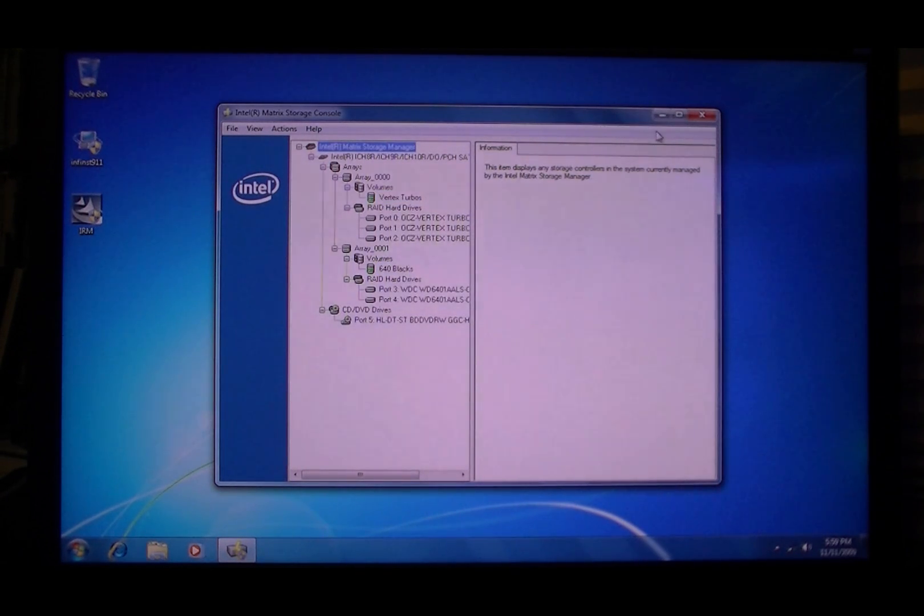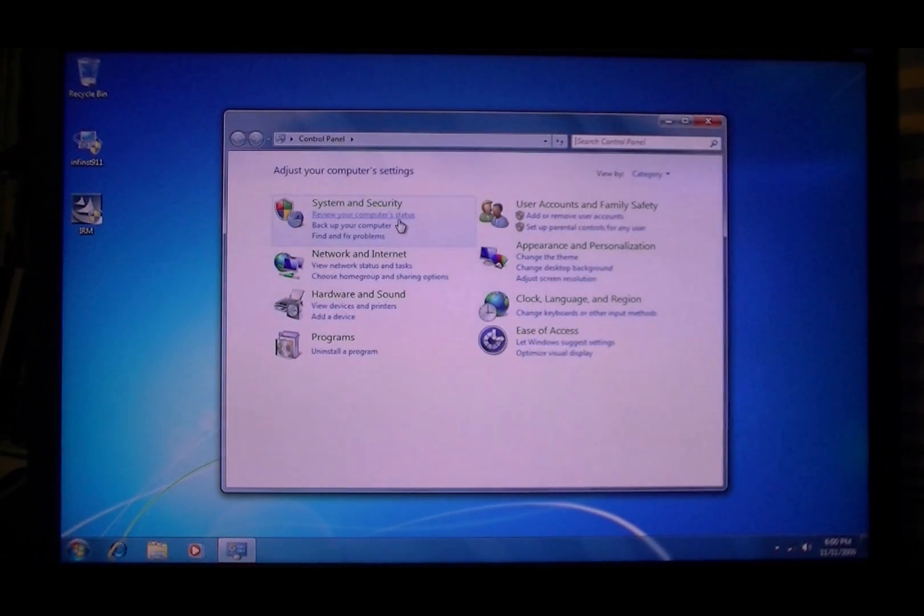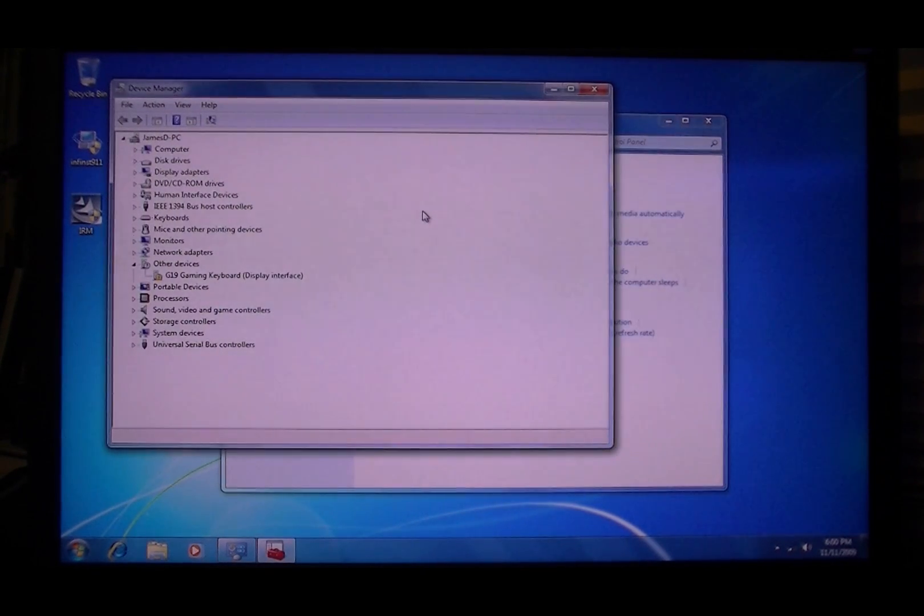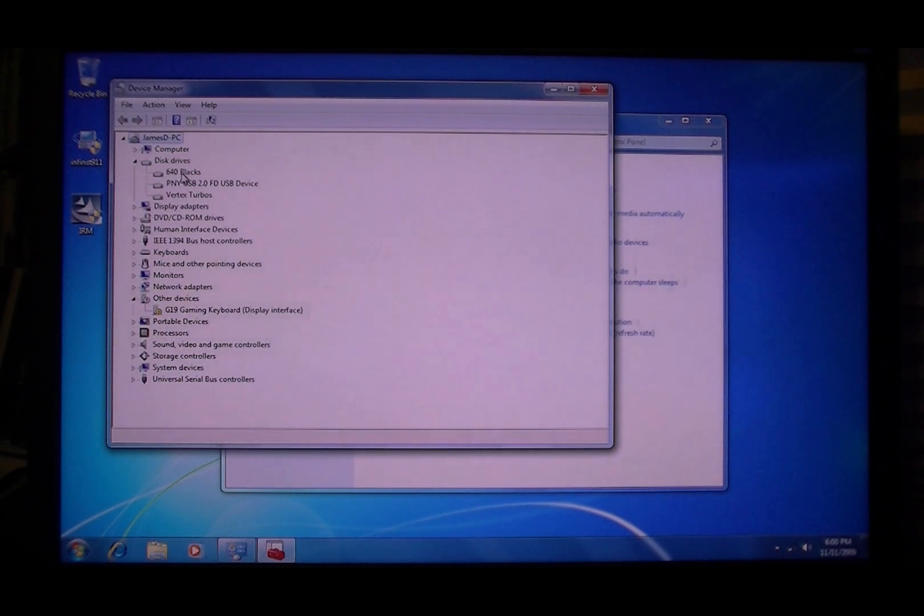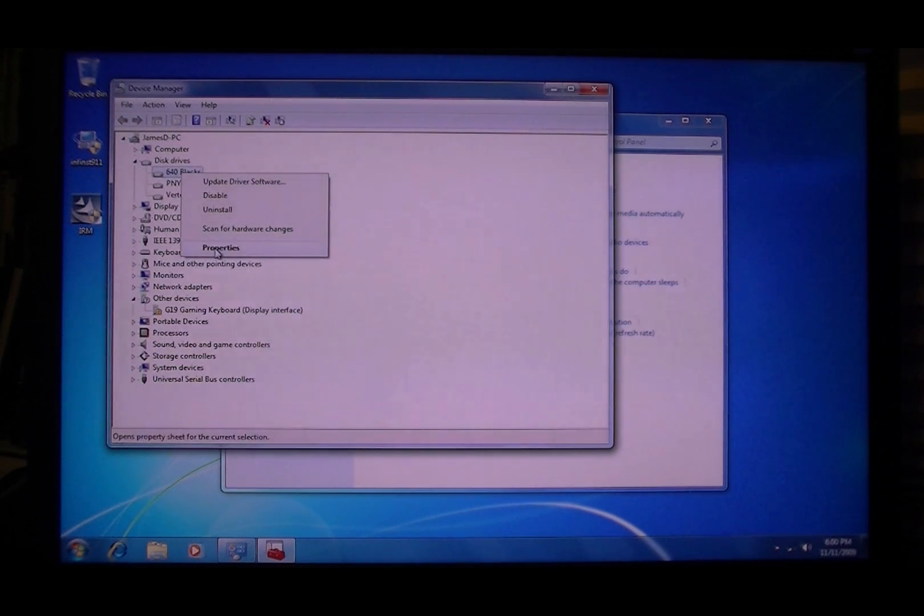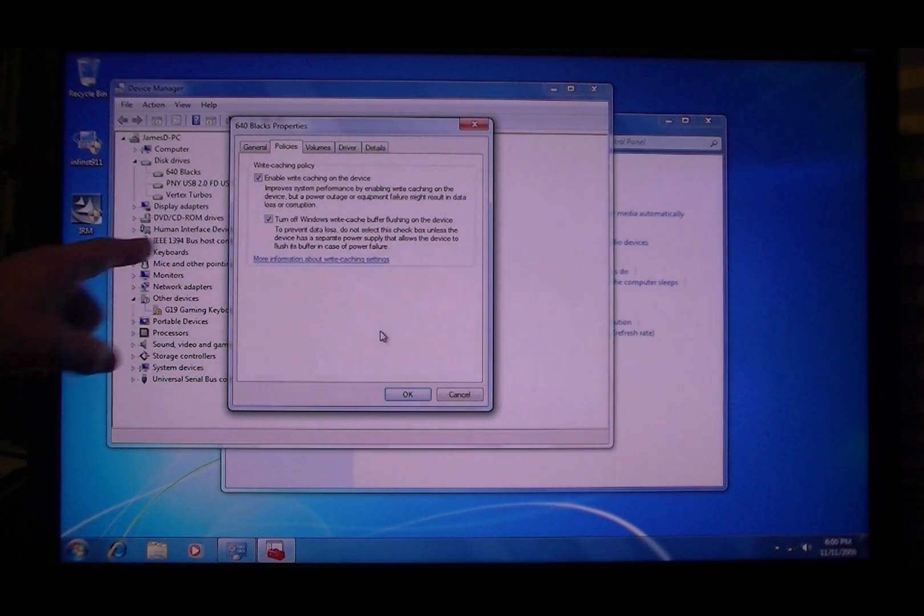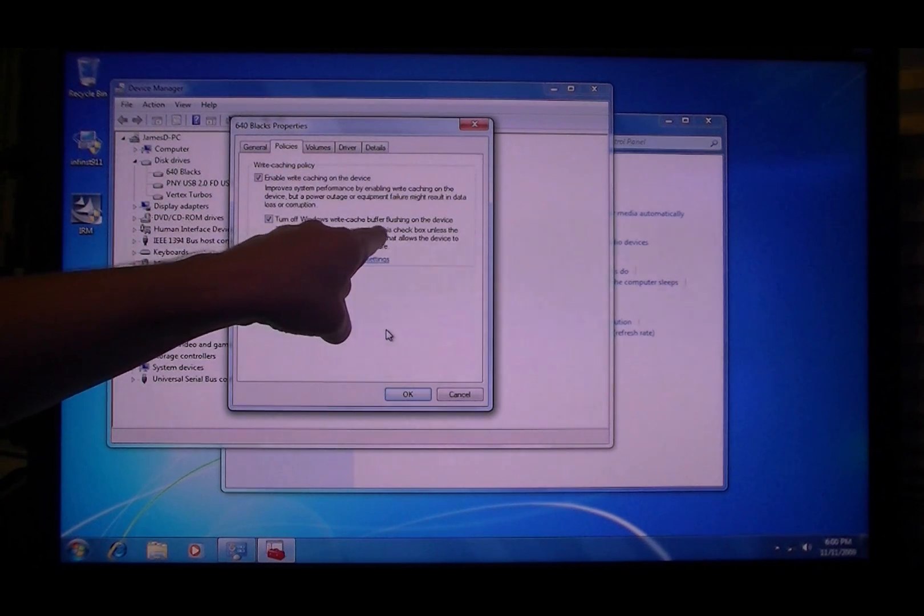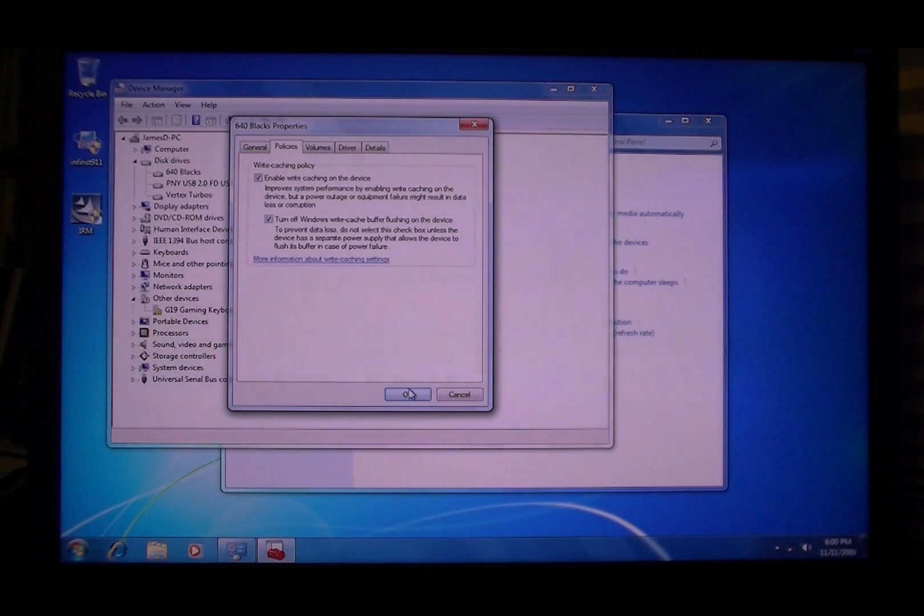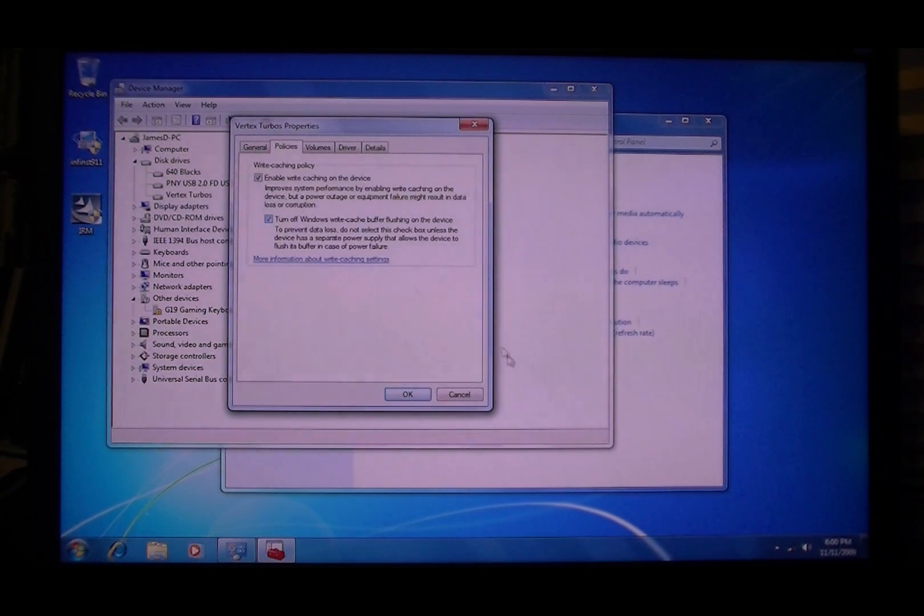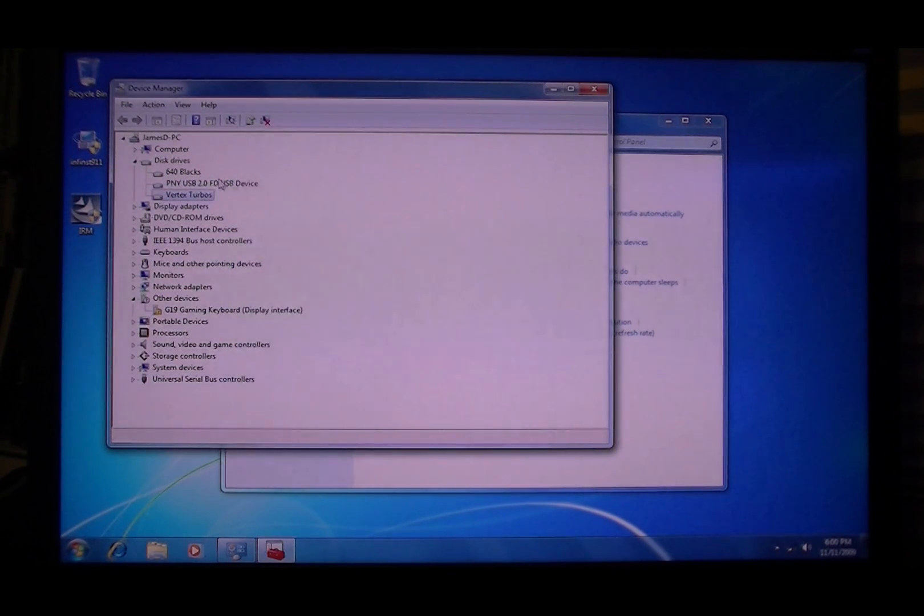Okay, so that's done. Now go to Device Manager, whatever easiest way is for you to get there. Disk drives. Okay, and for each one, click turn off Windows write cache buffer.